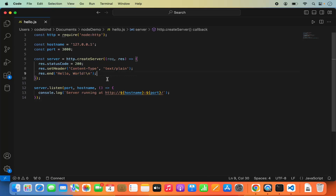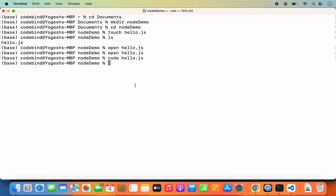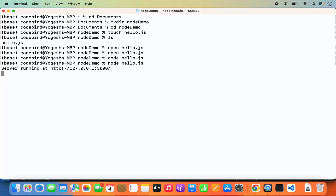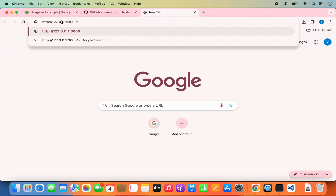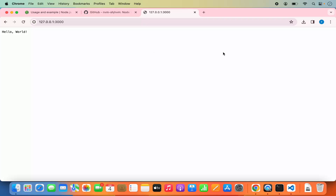Once the file is saved, go to the terminal and run: node hello.js, then press enter. You can see it says 'Server running at' the IP address localhost on port 3000. Open your browser and go to http://127.0.0.1:3000 — when you open this URL you can see 'Hello World' is printed. Our Node server is running fine. This is how you can install Node.js on your Mac operating system. I hope you enjoyed this video and I will see you in the next one.